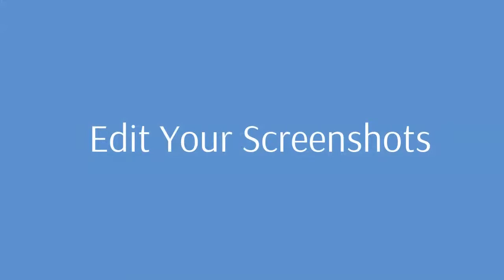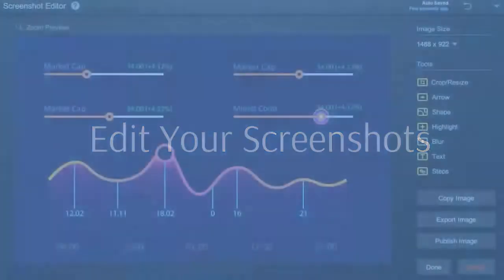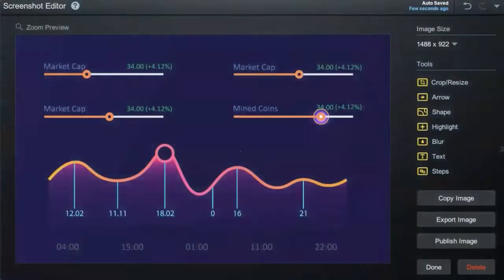Edit screenshots and communicate ideas to your team with easy editing tools. Let's take a deeper look at the screenshot editor.